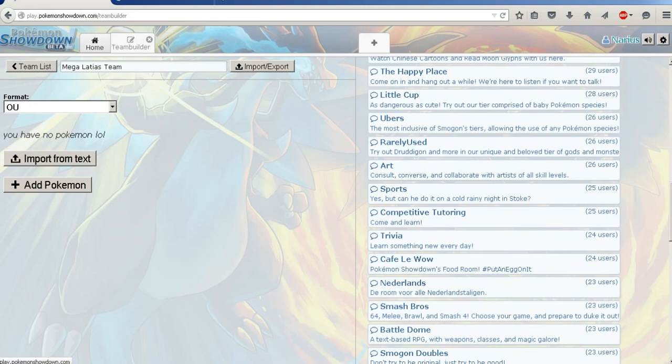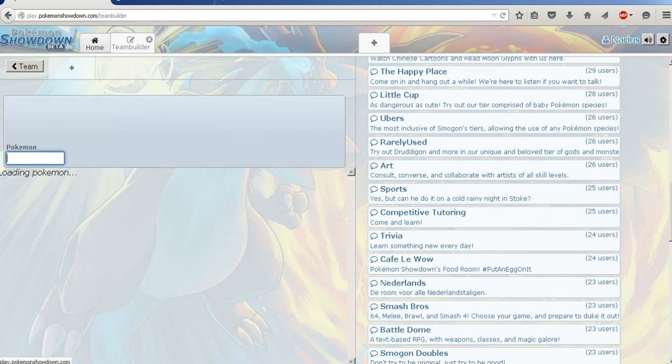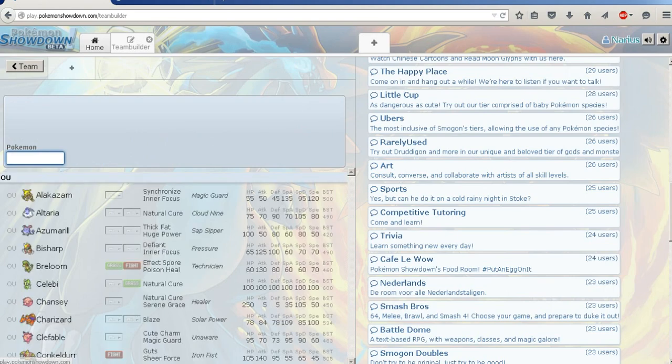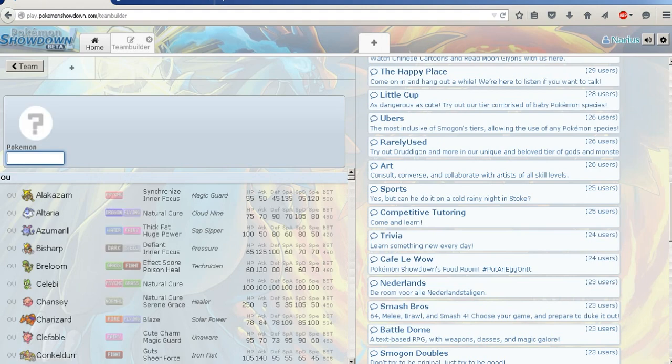Alright, a team builder. I know what I'm building with. Still sick as a dog, but still don't care. I'm going to build with Megalodios, and this is going to be an interesting team builder because I have no idea what I'm going to pair with it.